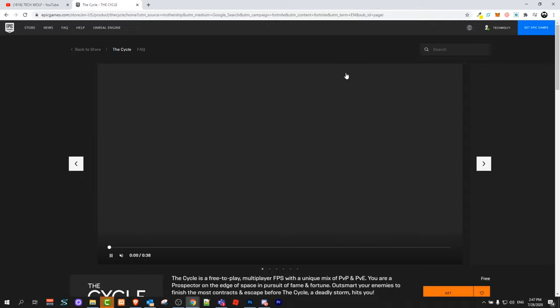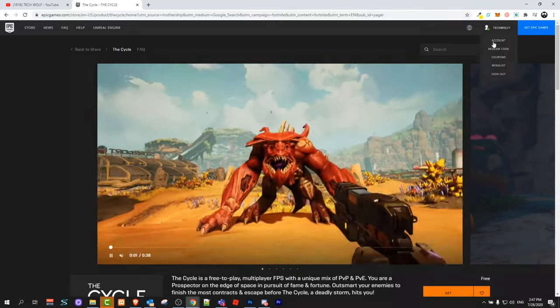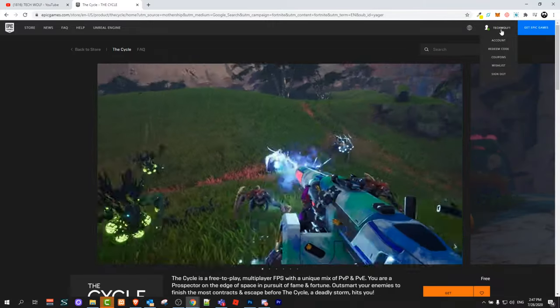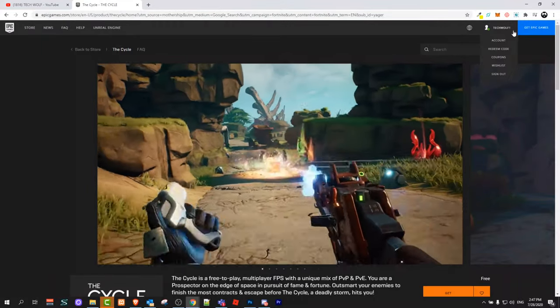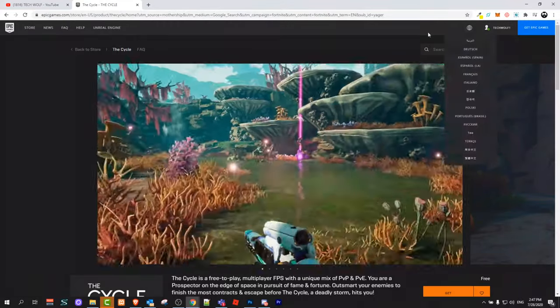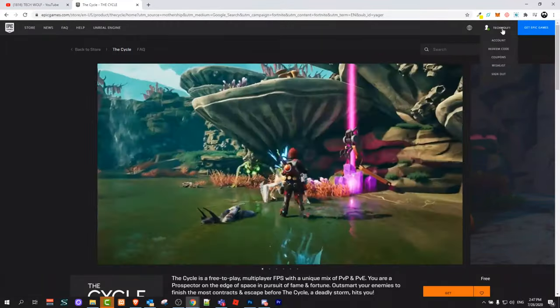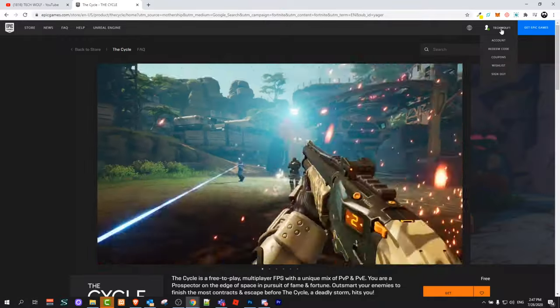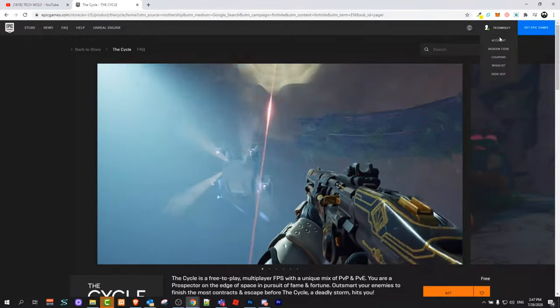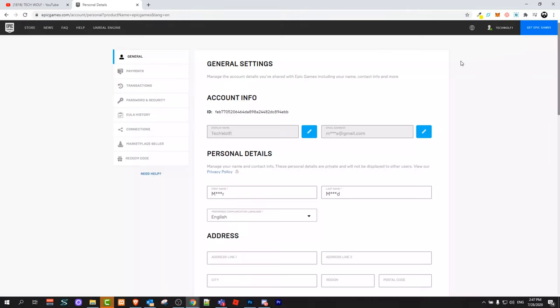Once you are on this website and if you are not logged in, then here in the right top corner you will see a login button. Just login, and as you can see here I am logged in. After you login, hover over here in the right top corner over your name and a dropdown will come up. Click here on account.